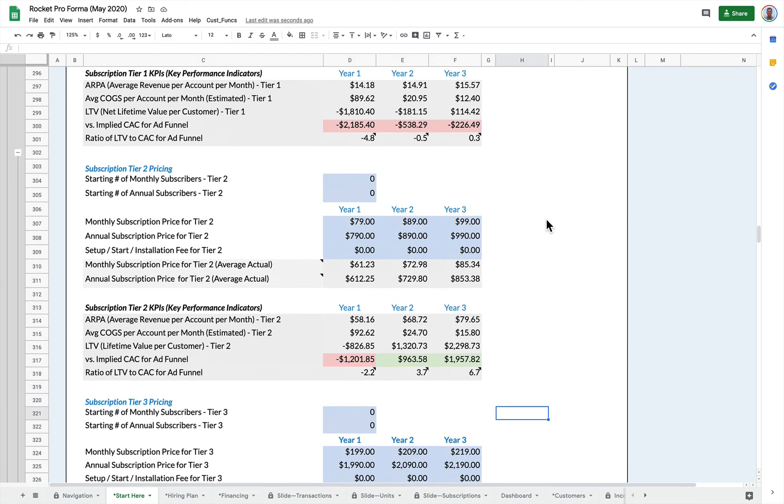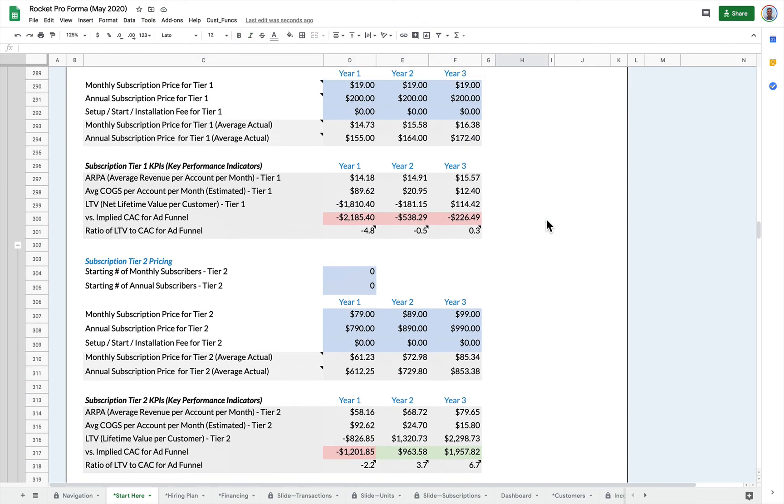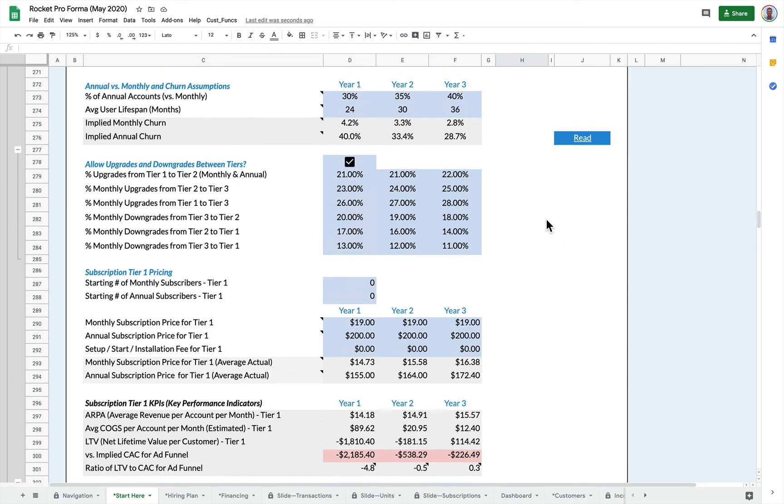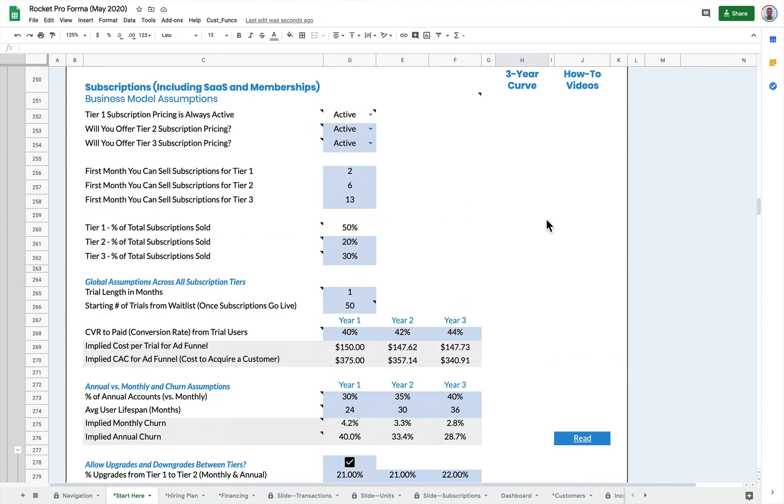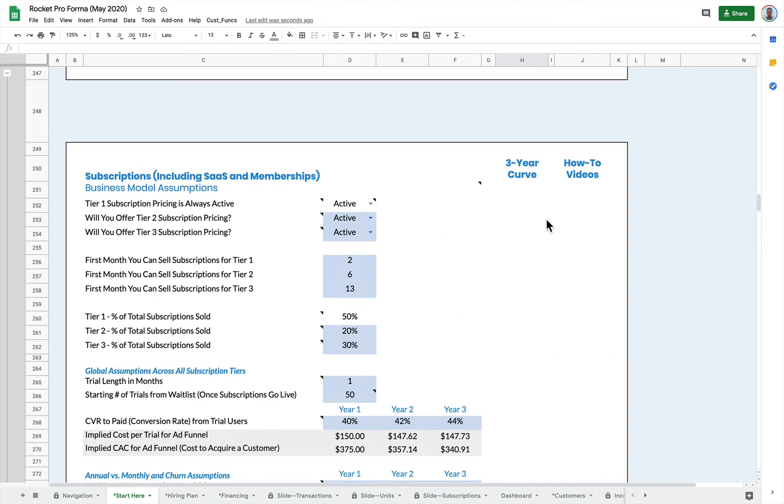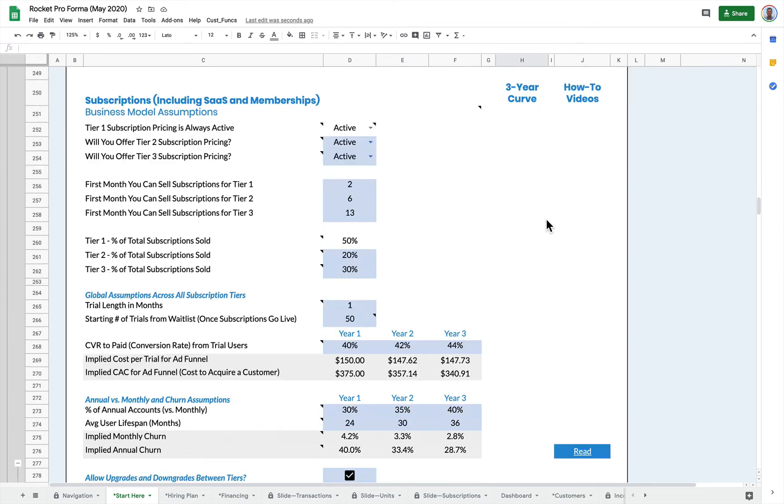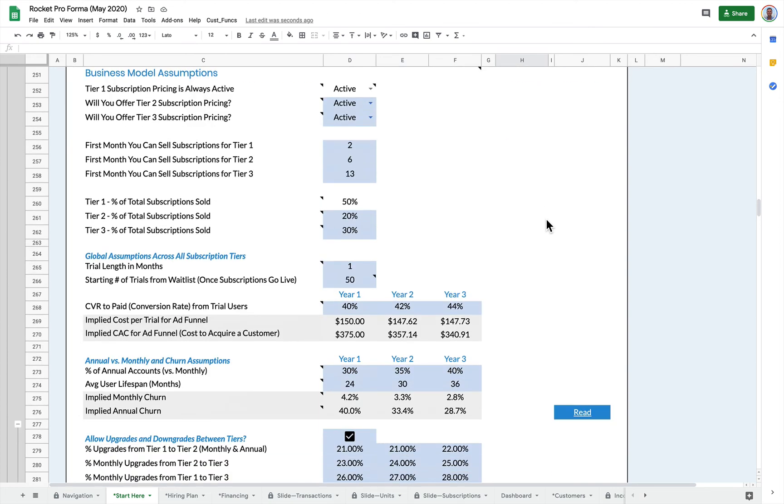So that's how to set up your subscription pricing in the Start Here tab and Rocket Pro Forma. Please contact me if you have questions or suggestions. I've tried to make this as comprehensive as possible, but also as simple as possible, which as we all know is difficult. I'm trying my best to do as good a design job as Apple does. Thanks so much.